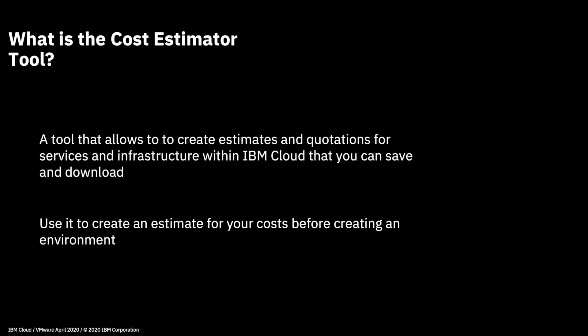So what is the IBM Cloud Cost Estimator tool? It's a tool that allows you to create estimates and quotations for the services and infrastructure within IBM Cloud, which you can then save and download, normally as a PDF file, so that you can send them to other people or to yourself to see how much a service or an entire environment is likely to cost you before you actually create it. It's a really good tool for finding out what your costs might actually be.